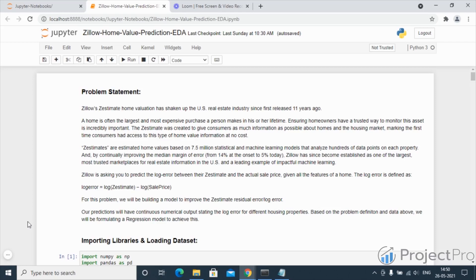Zillow's estimate home valuation has shaken up the US real estate industry since first released 11 years ago. A home is often the largest and most expensive purchase a person makes in his or her lifetime. Ensuring homeowners have a trusted way to monitor this asset is incredibly important.